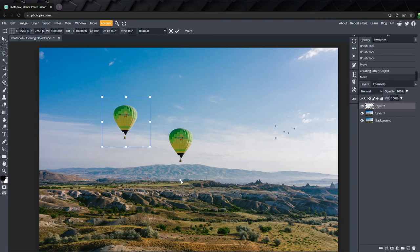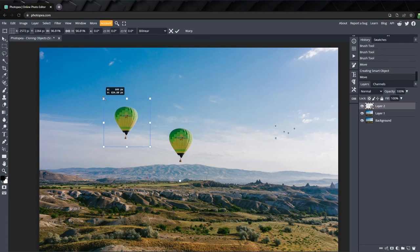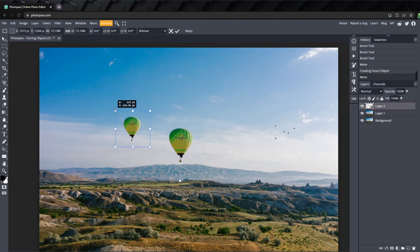If I drag this point to the horizon underneath the original balloon, we can scale the new balloon in perspective with the original. Now it will scale towards that point rather than towards the center of the selection.